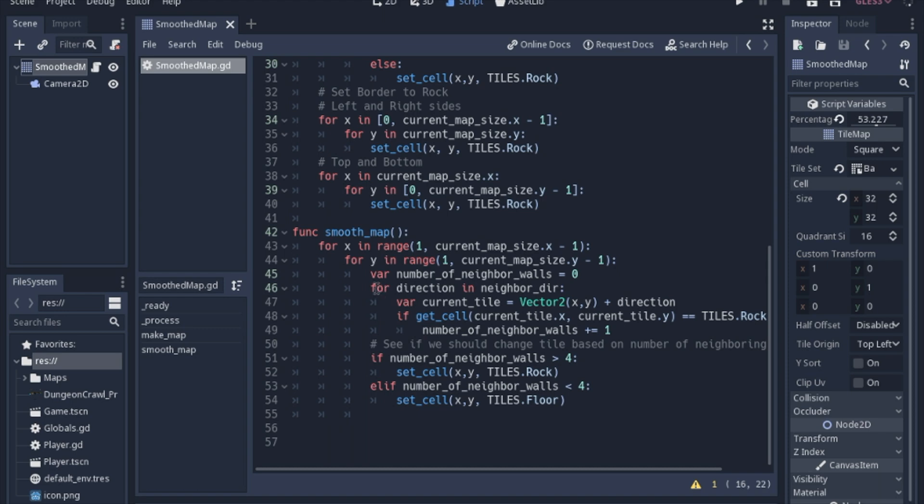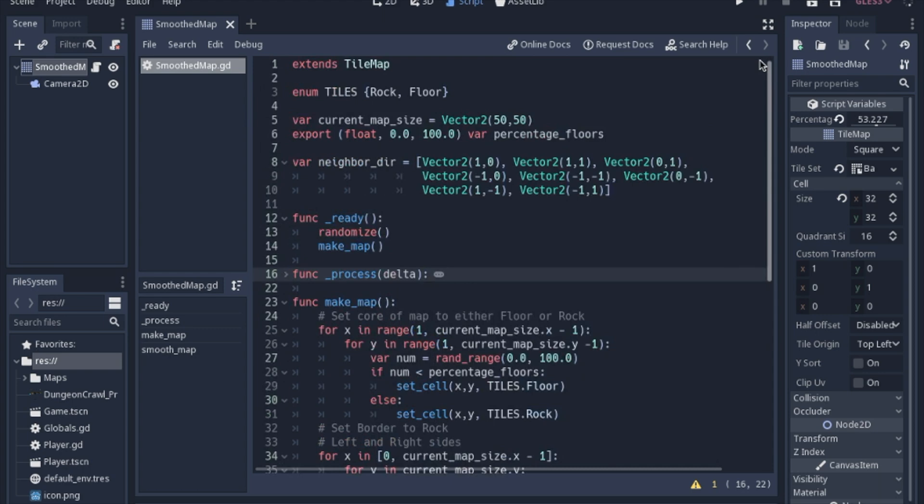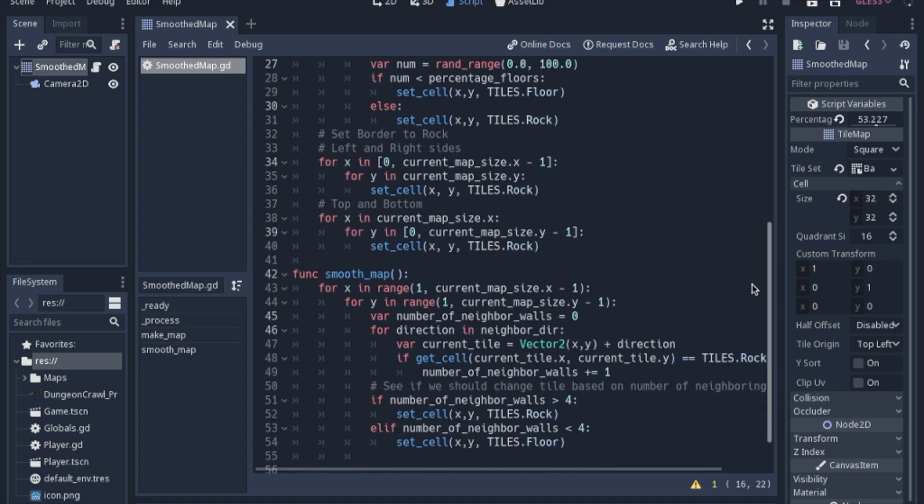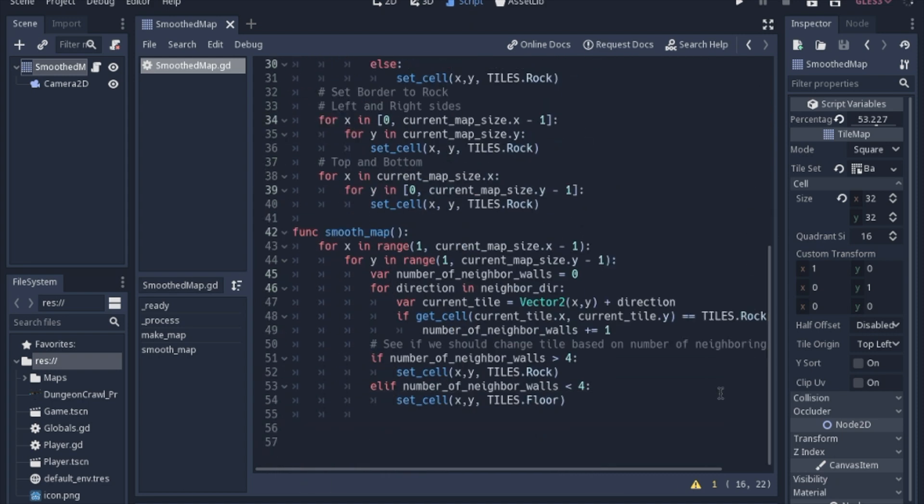So again we are going to use an array but it was really messy to put eight vector 2s down here. So I have them all up here in the neighbor direction and this just helps us find each neighbor, all eight neighbors to each cell that we're going to look at.